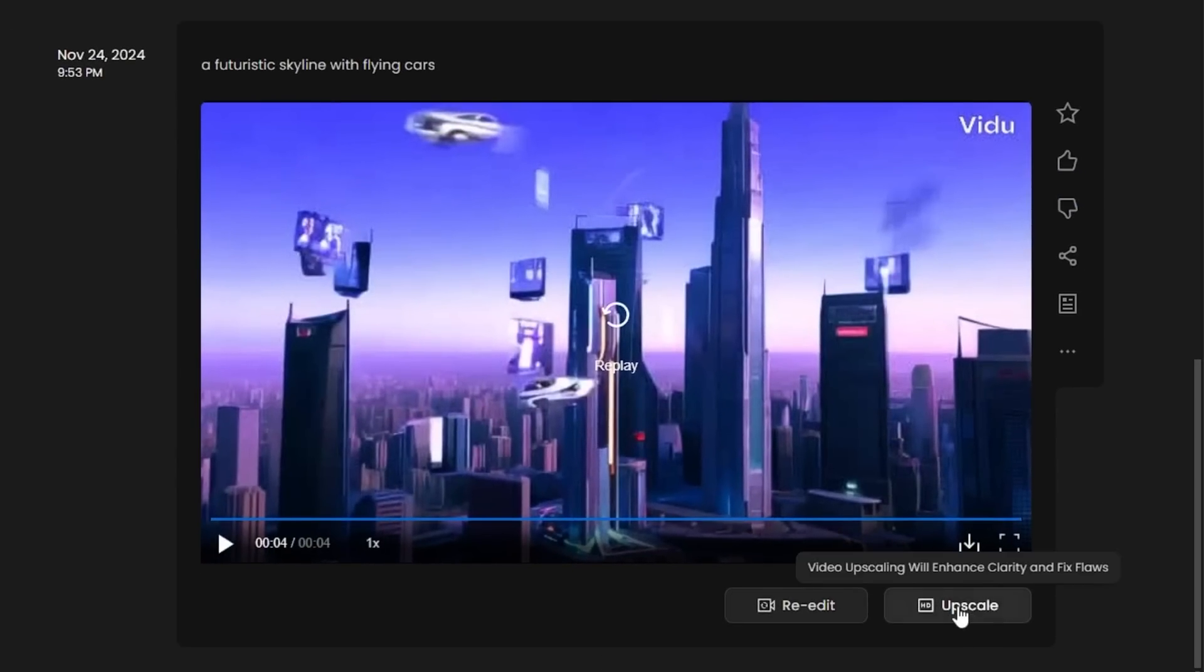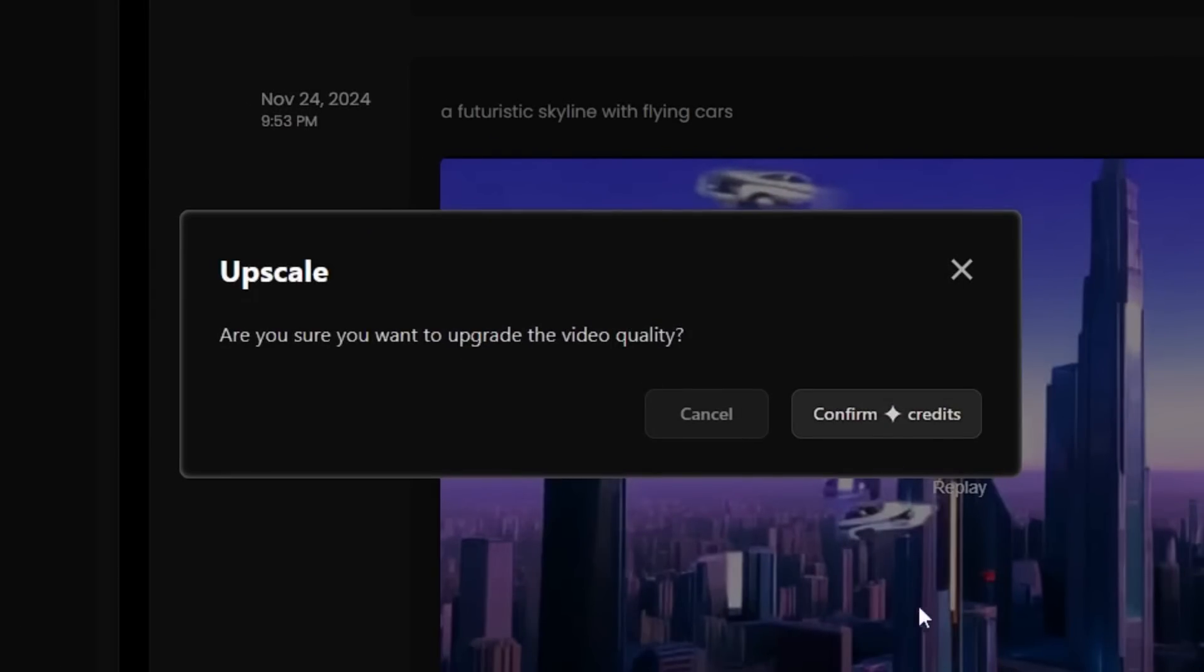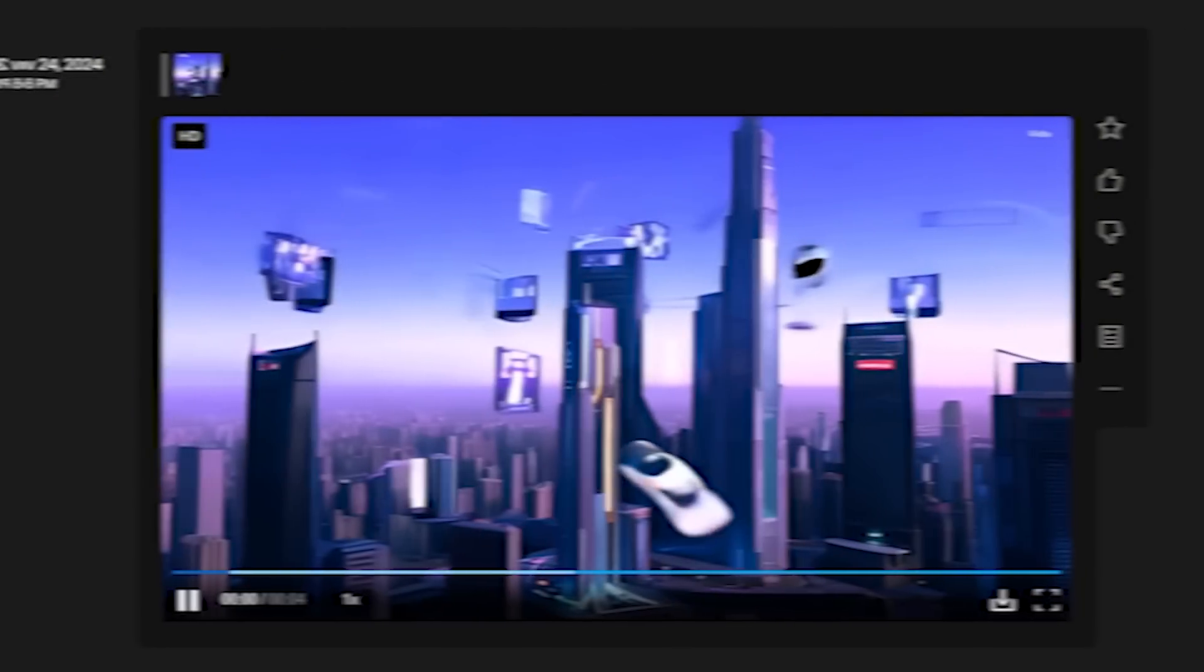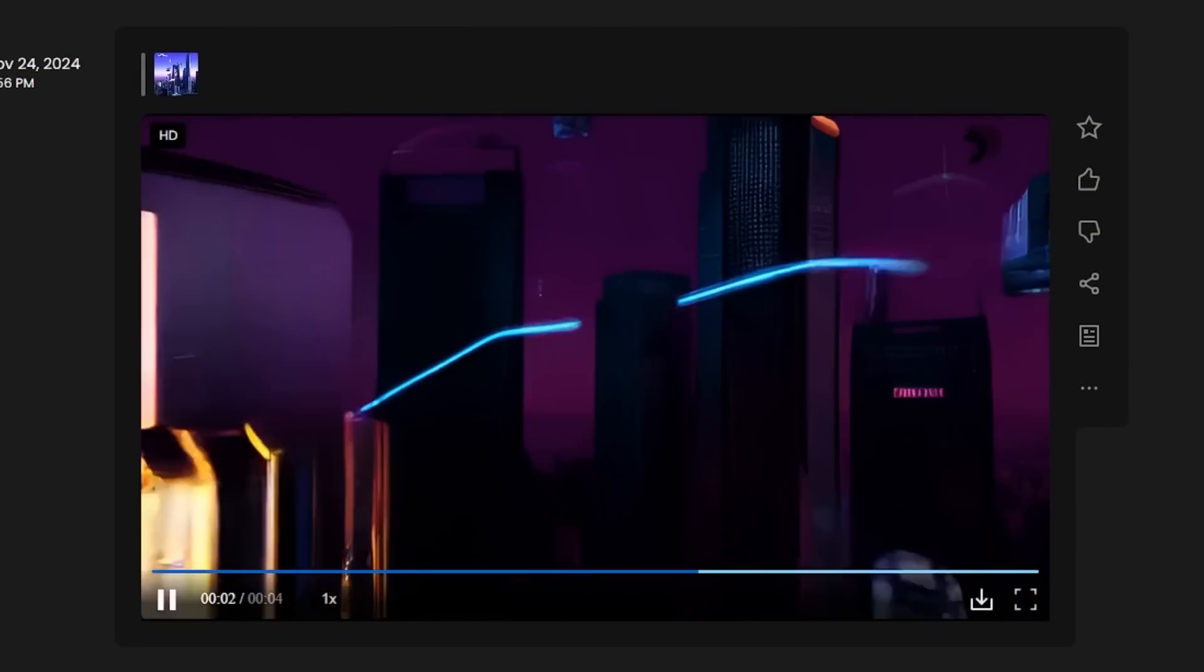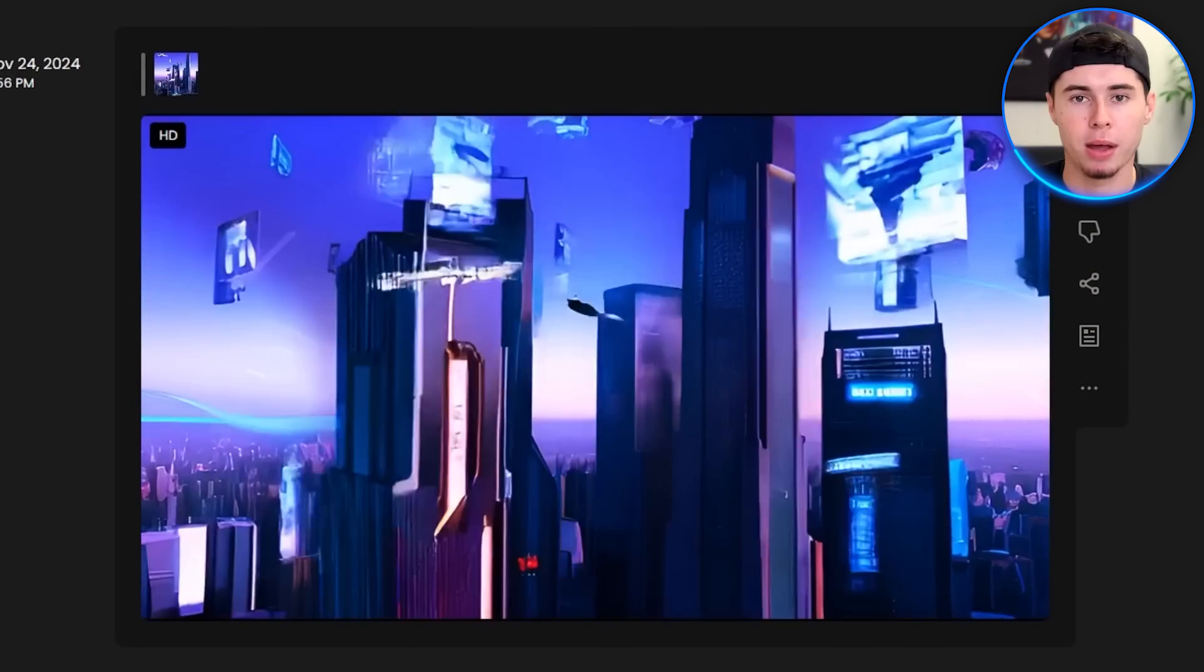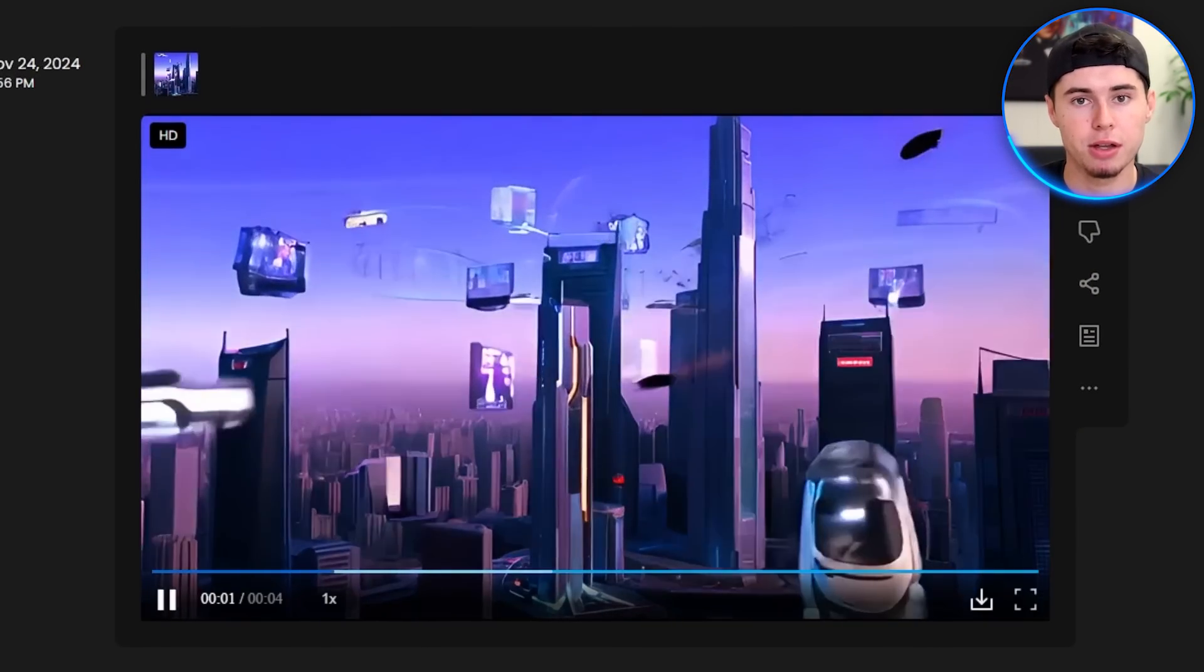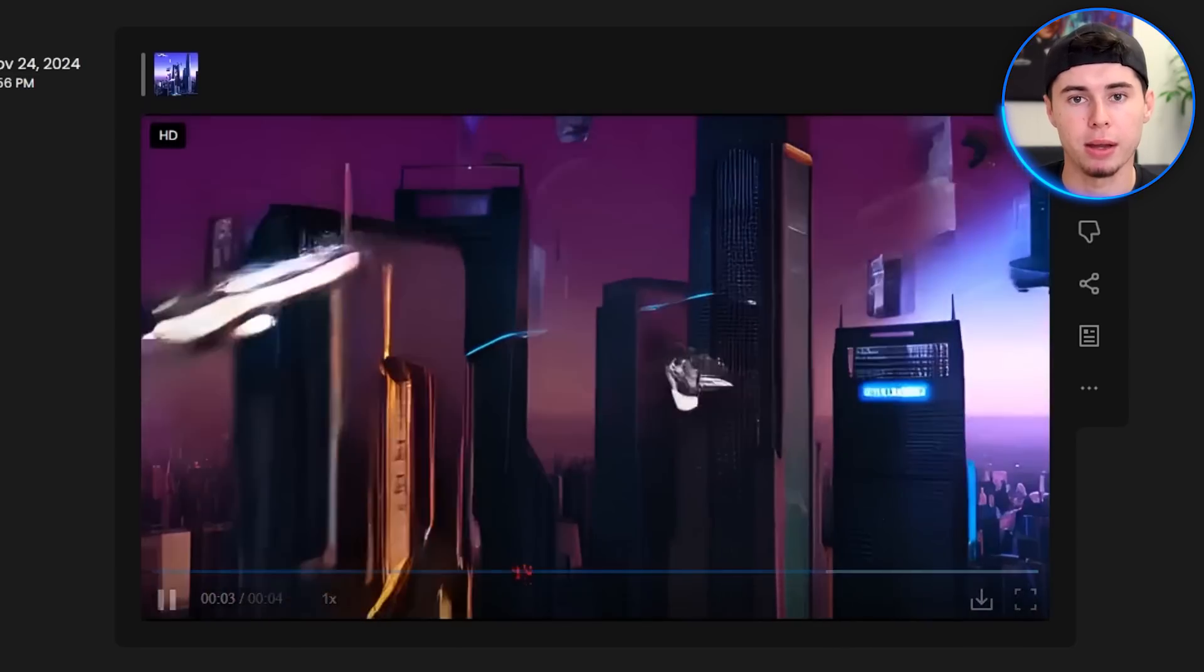I will go ahead and hit the upscale button to see if it can improve the output. Vido claims that this feature doesn't only improve the video's quality, but also fixes any imperfections. This is definitely better when it comes to quality, but that glitchy feeling I get from it is still there. Vido really didn't do a good job with a futuristic prompt.